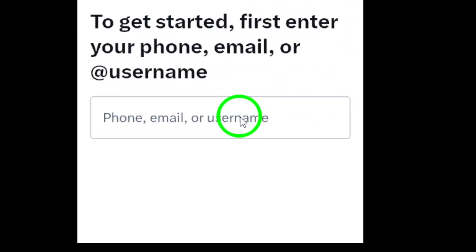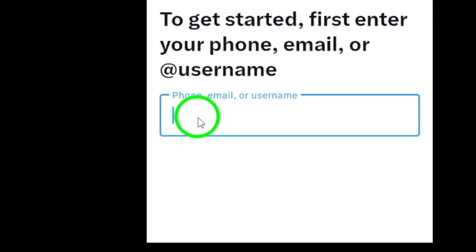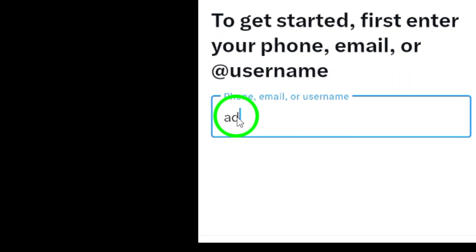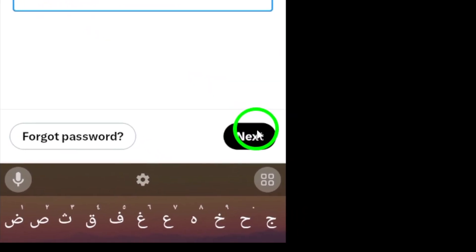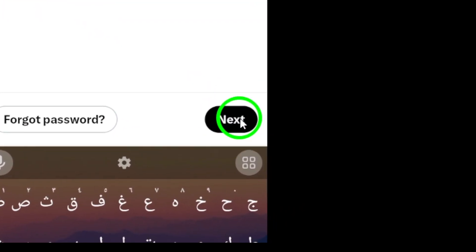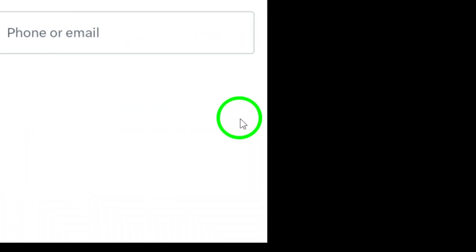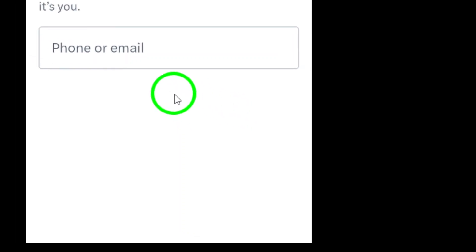Step 6. Follow any additional on-screen instructions to complete the process. Once done, you'll have easy access to all your accounts. And that's it.